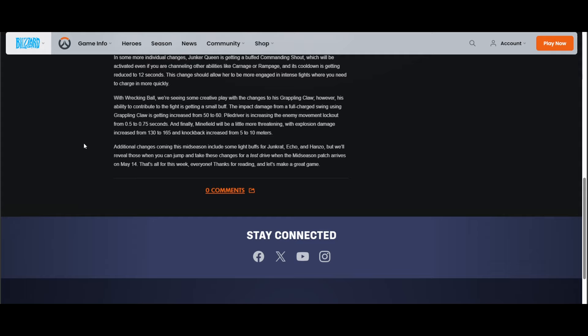"Additional changes coming from mid-season include some light buffs for Junkrat, Echo, and Hanzo." Why Echo? Echo is fine. I mean, Junkrat and Hanzo I fully agree, and I think Genji and Symmetra should have gotten a buff too, but Echo's not that bad. Echo's really good. I don't know. Maybe it's Duplicate. Don't touch anything but Duplicate, that's my opinion. I think Duplicate needs a buff. Now imagine if her stickies get buffed, that's going to be scary.